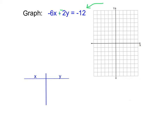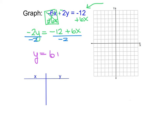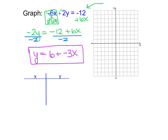I'm going to use keep-change-change and try to get the y value by itself. I start by adding 6x to each side, which undoes the negative 6x on the left, leaving negative 2y equals negative 12 plus 6x. Notice we're not combining negative 12 and 6x because they are not like terms. Then I divide both sides by negative 2. I get y equals negative 12 divided by negative 2 is 6, plus 6 divided by negative 2 is negative 3x. I then pick x values from negative 2 to 2.